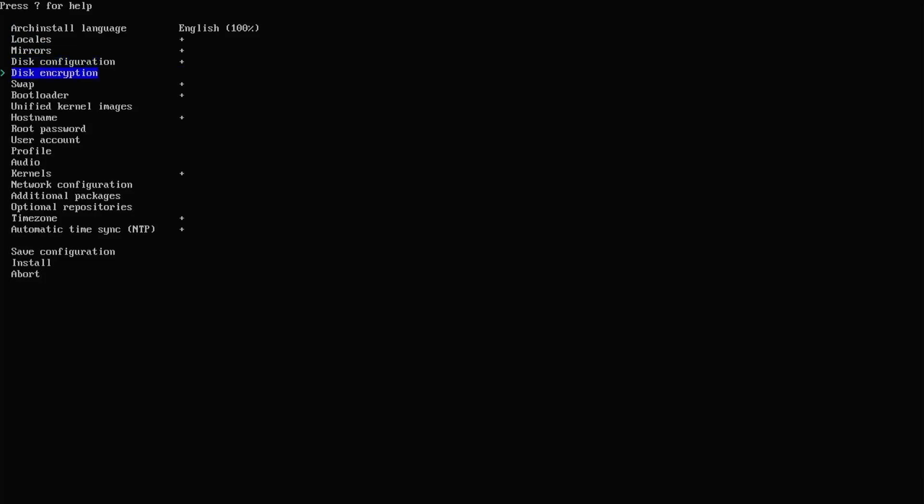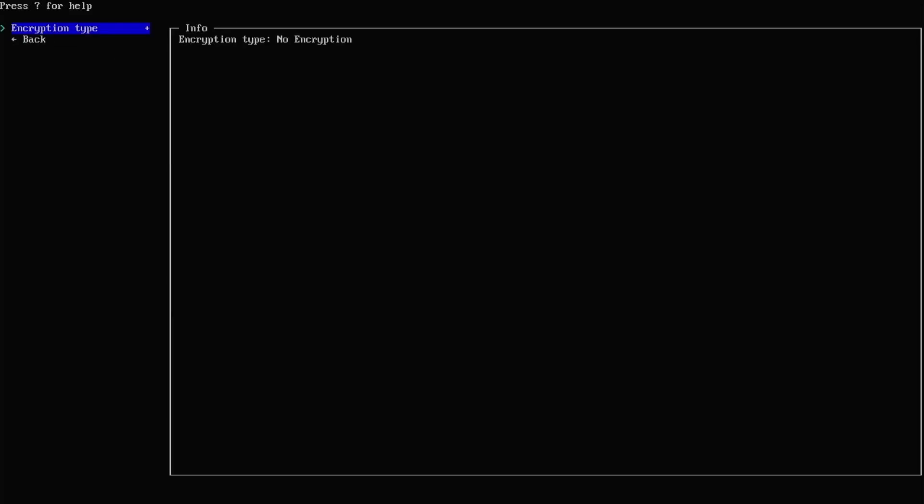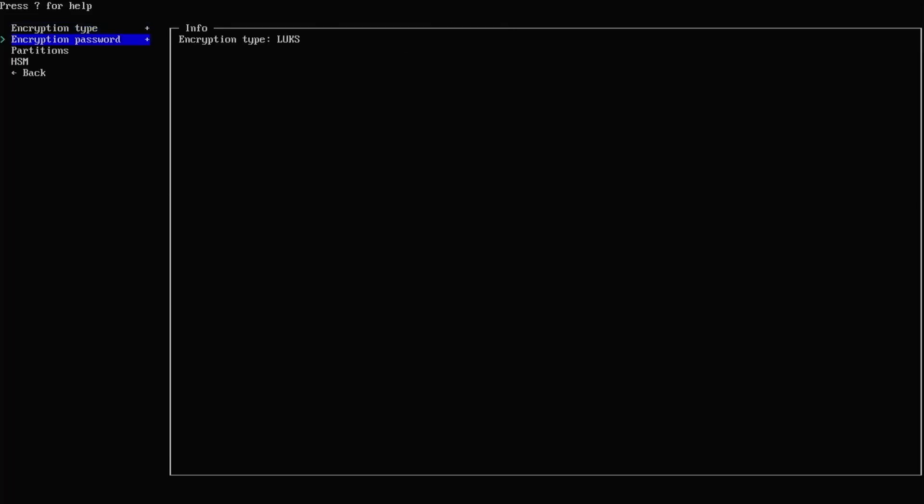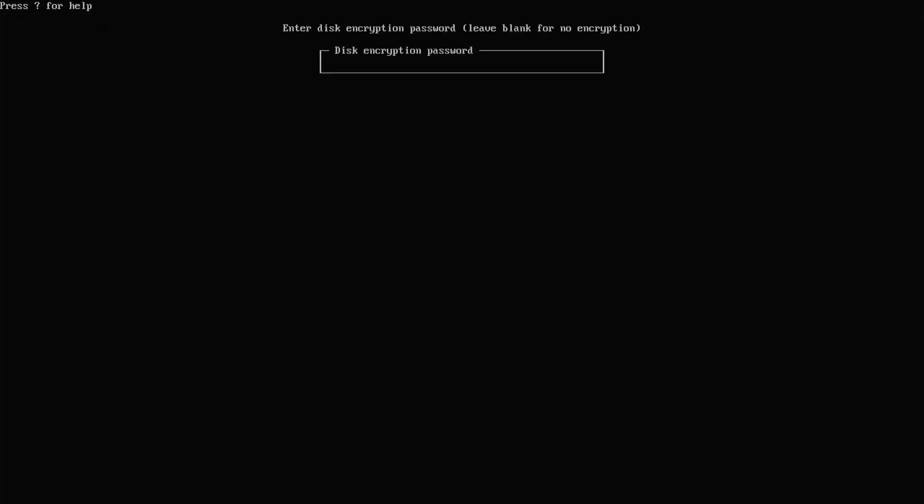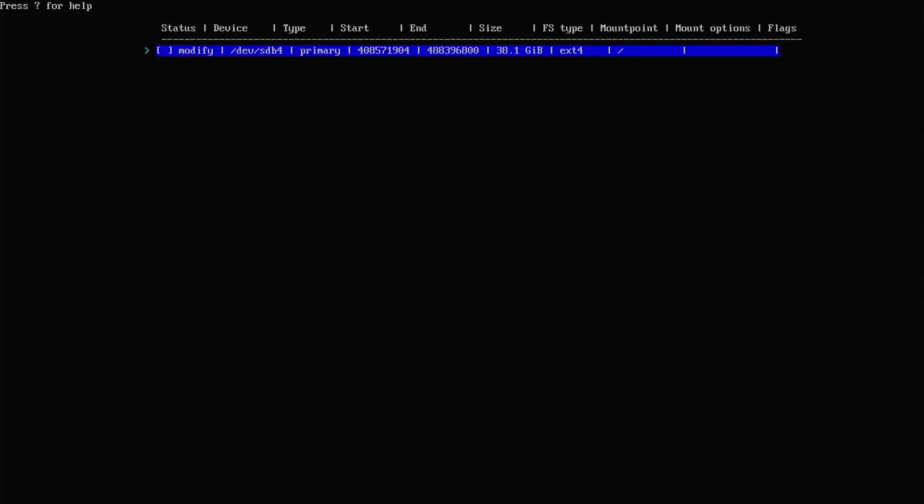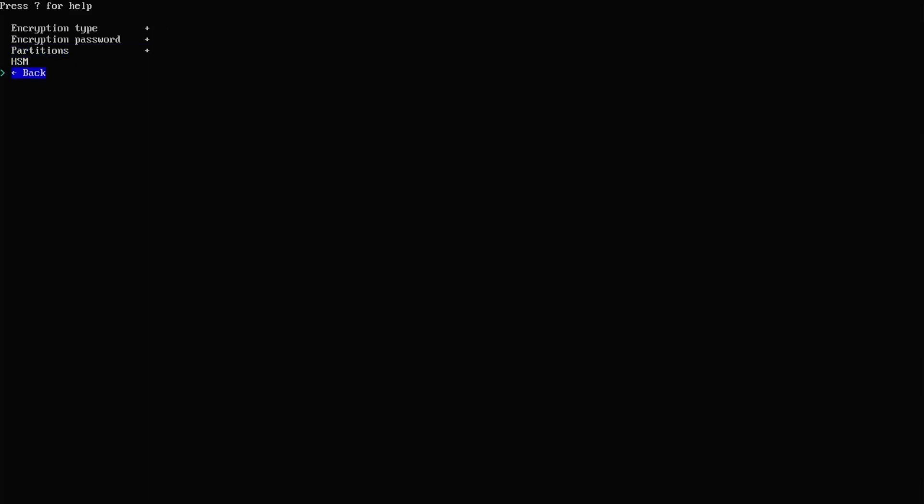Disk encryption. I'm going to enable encryption. LUKS. Then put in my password for disk encryption. Then the partitions. I'm going to select slash. Then go back.